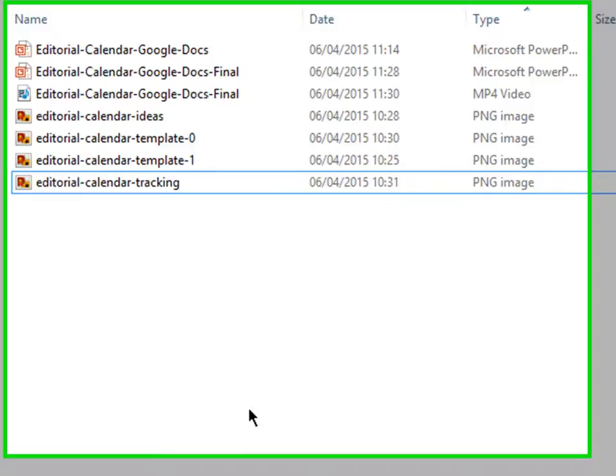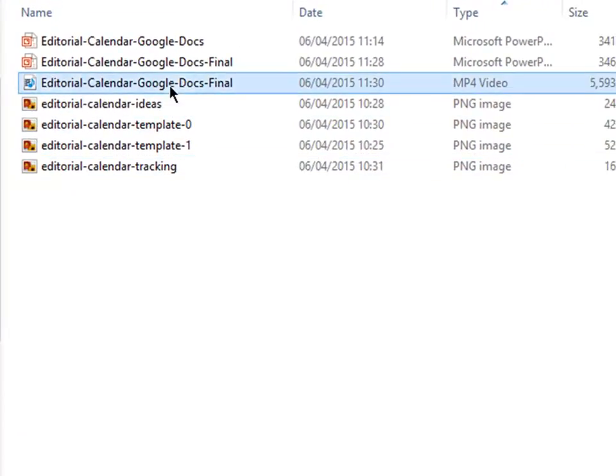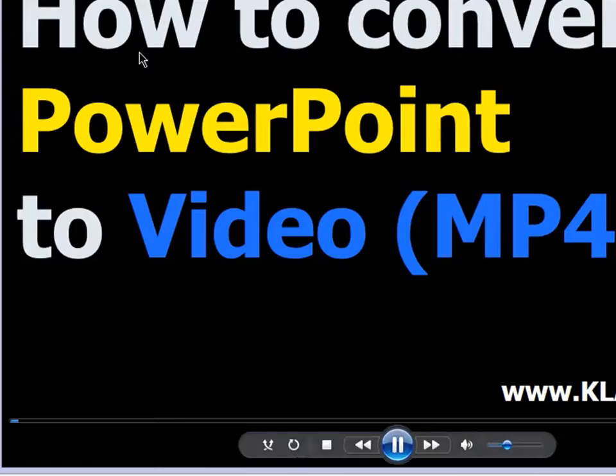And now if we look over here, we can see that we have a video here, it's an MP4 video.